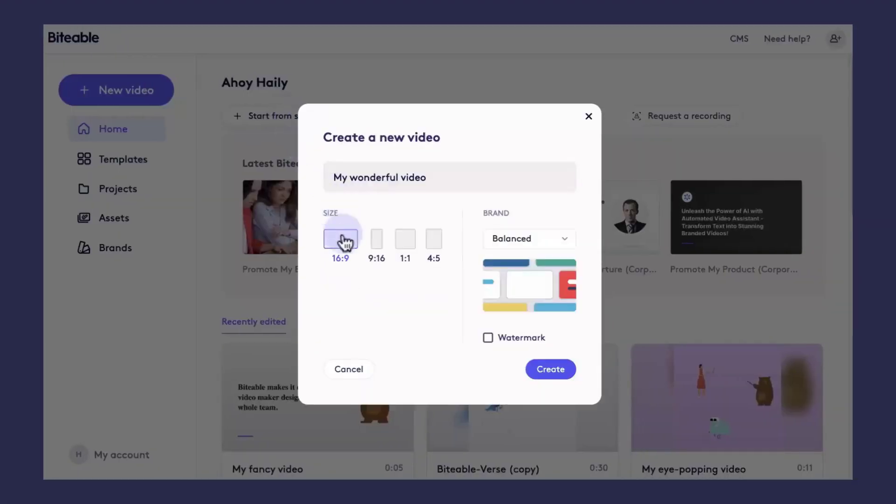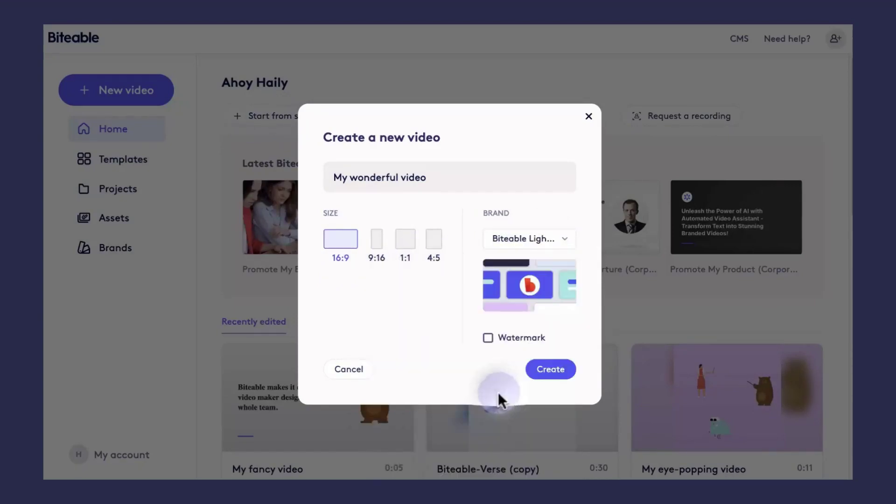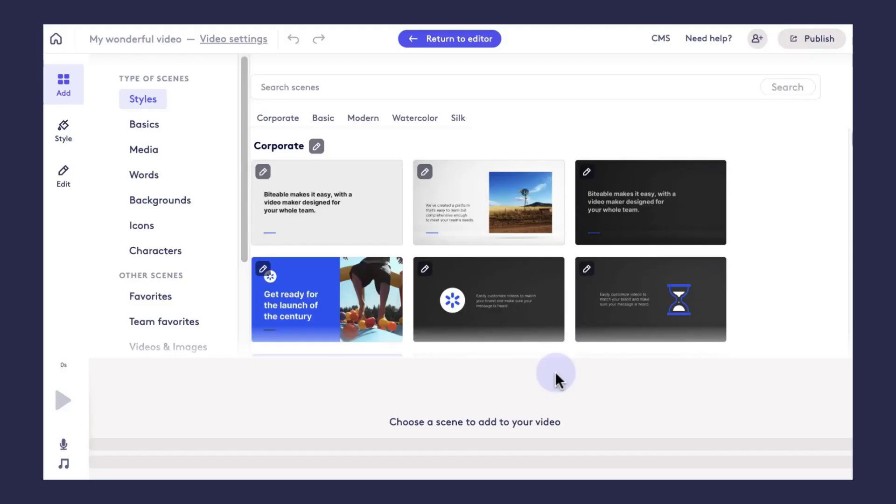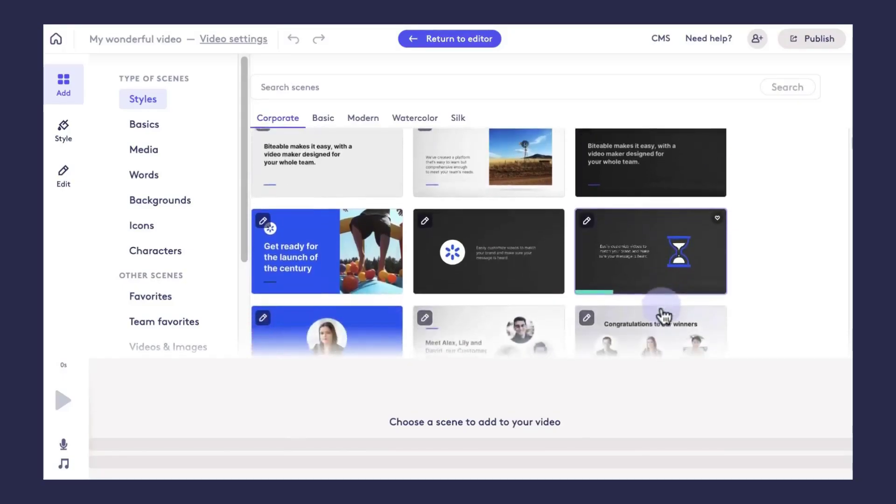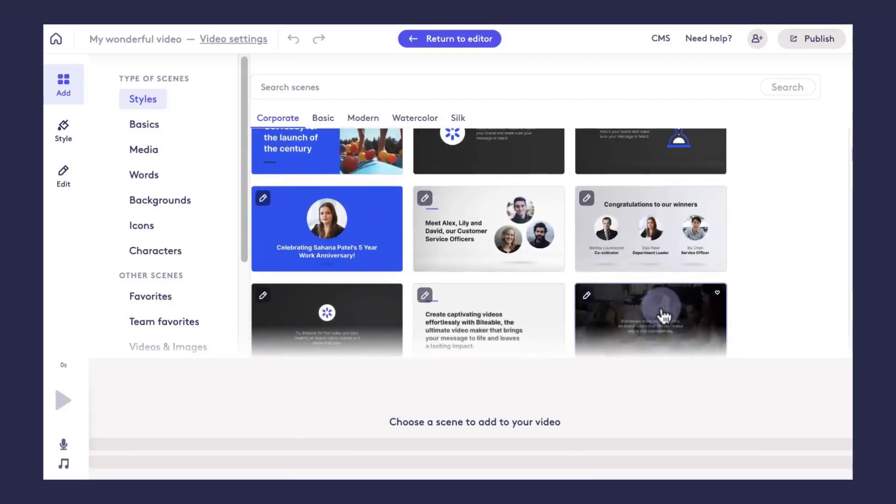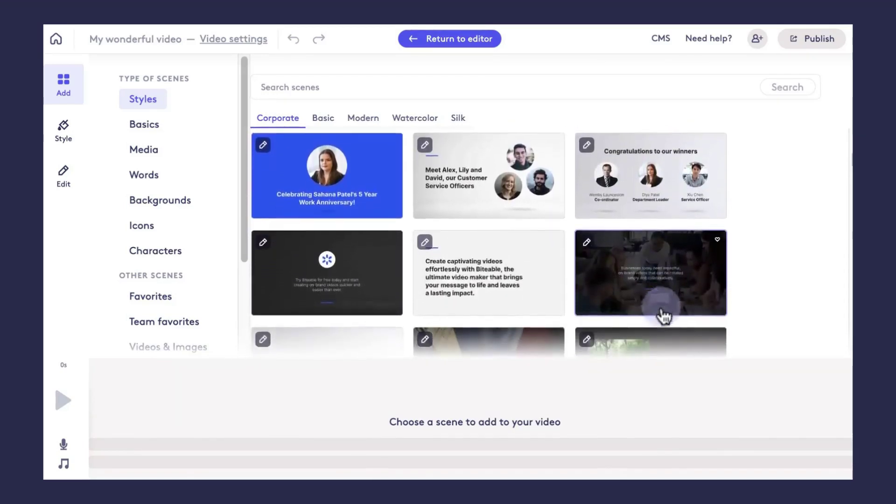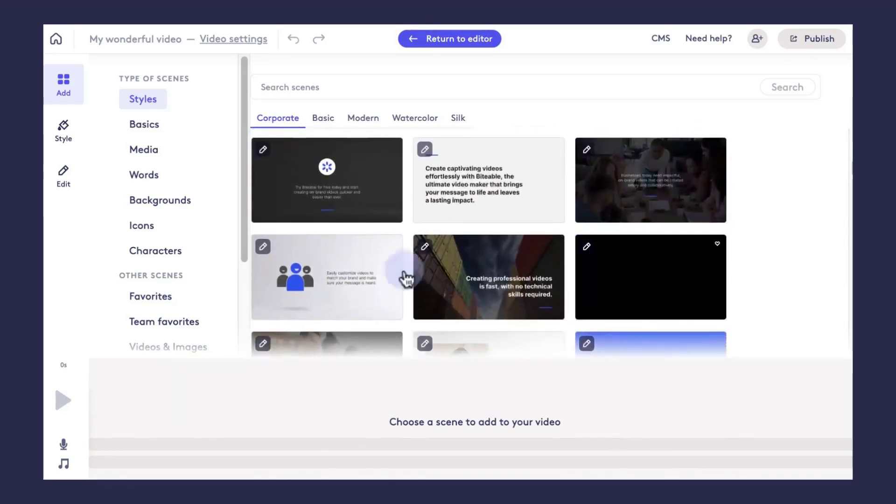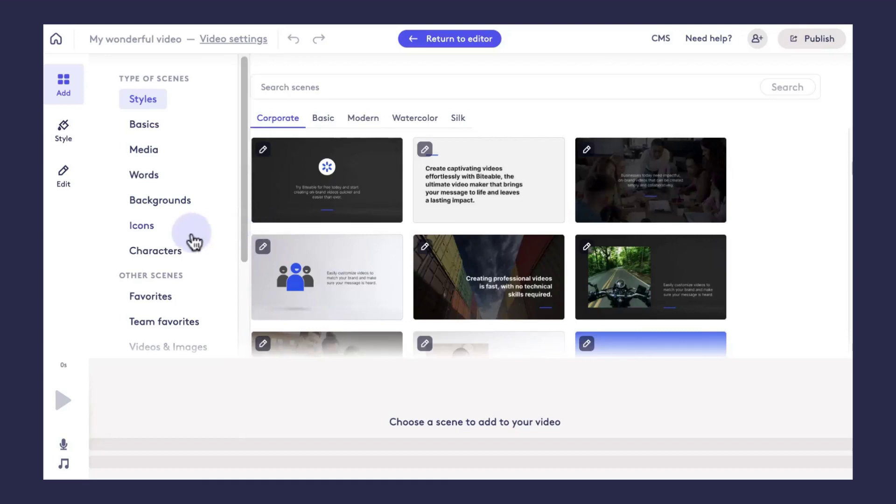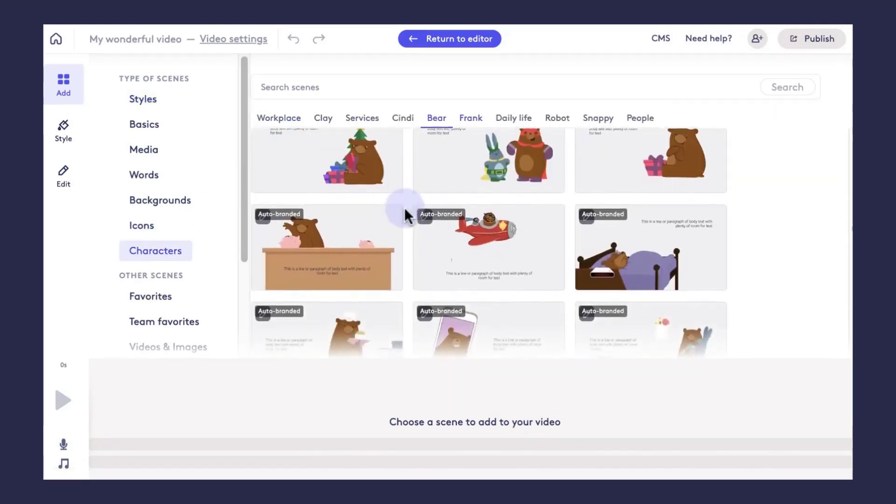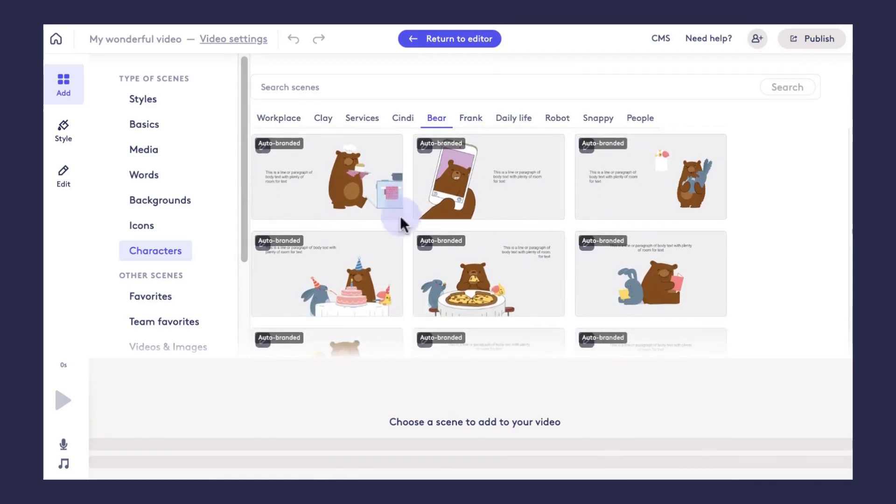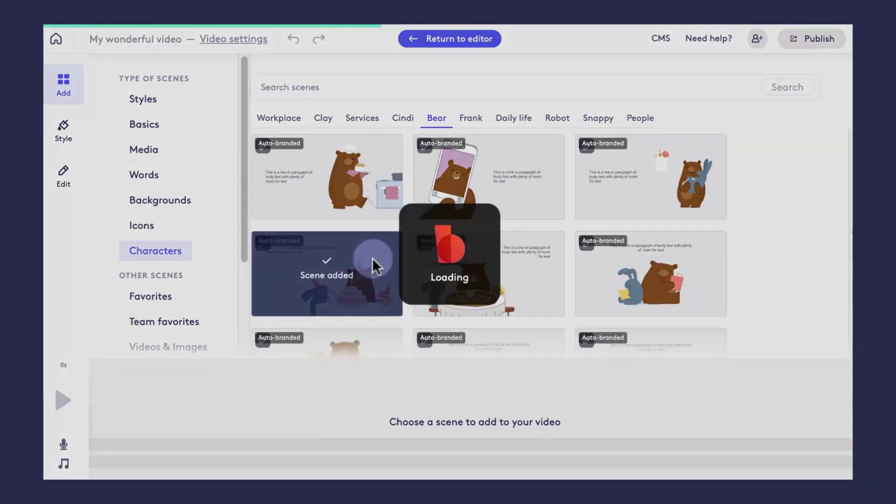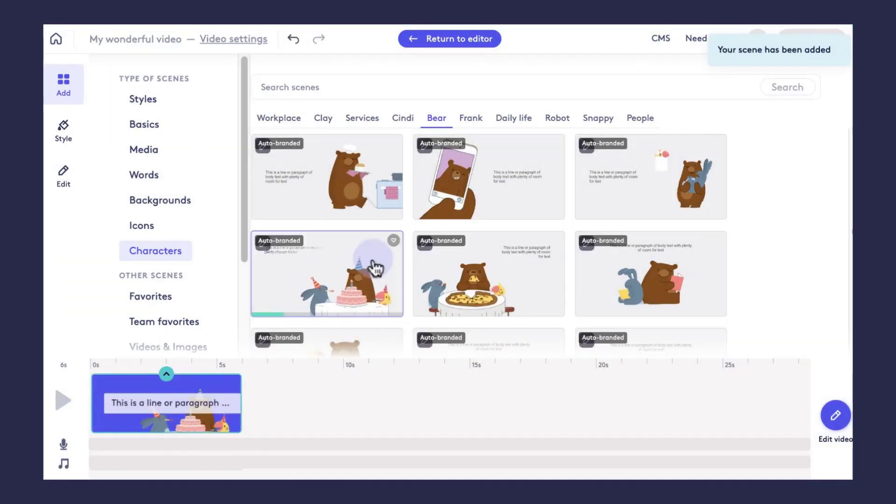If you choose to start from scratch, go ahead and choose the size of the video you like, as well as select what brand you would like your auto-branded scenes to be applied in, and then click create. From there, you'll be able to explore all of the Biteable scenes and animations that we have. If you selected a brand, when a scene or an animation says auto-branded, if you click and add that scene to your video, it will automatically have your brand colors applied to it.